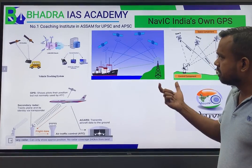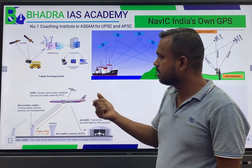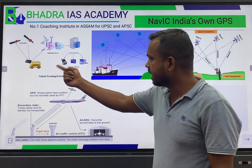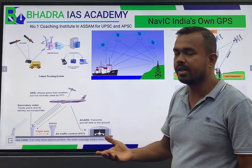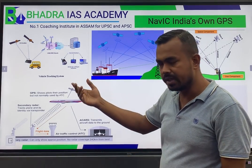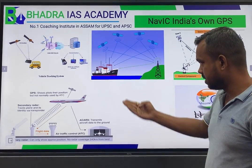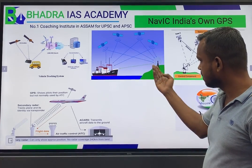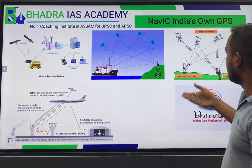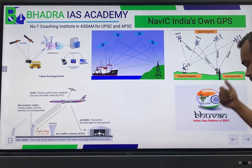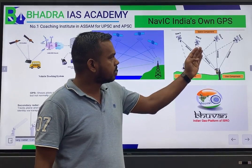The main use of NAVIC is in vehicle tracking systems — basically a GPS system. Various companies like Zomato and other delivery companies use this for tracking. In the Indian Ocean region, when you use your mobile phone, GPS services will also be provided by this system.